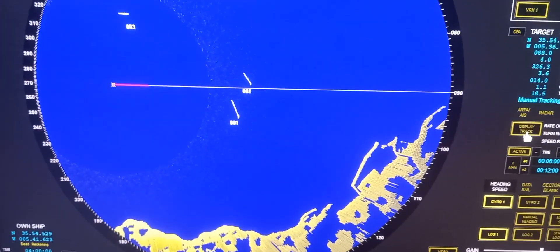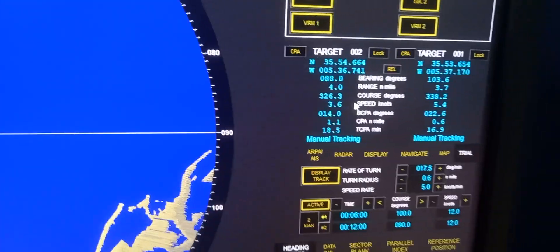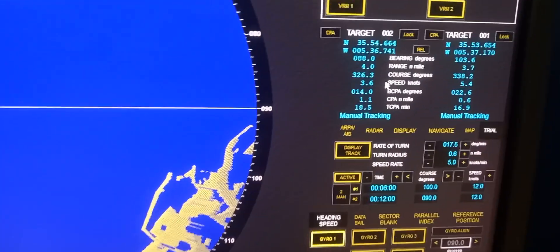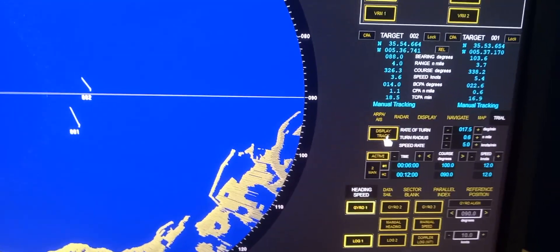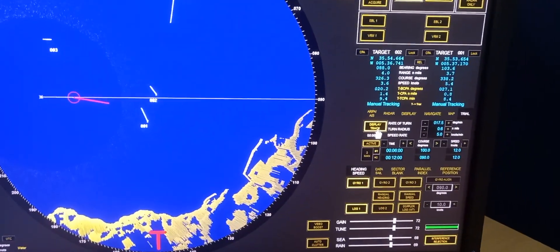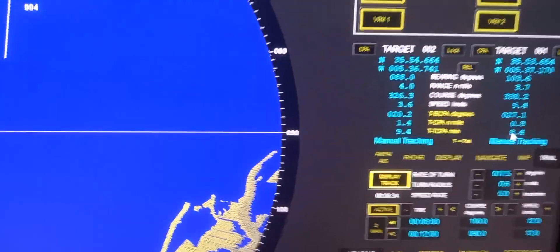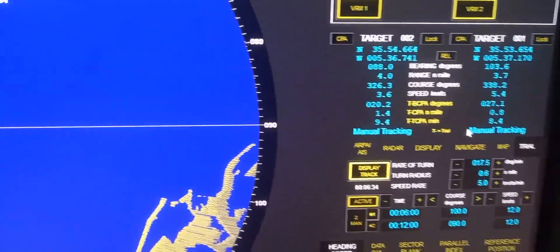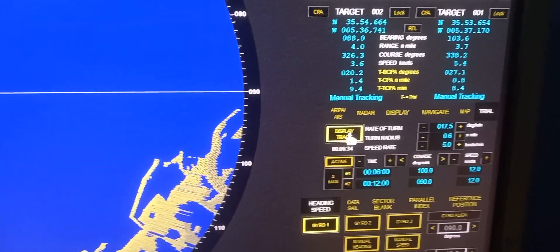Press display track to go back to normal. This is the information for targets one and two, which are crossing our bow. To analyze, press display track — after six minutes we are here, and you can see the CPA and time of CPA.